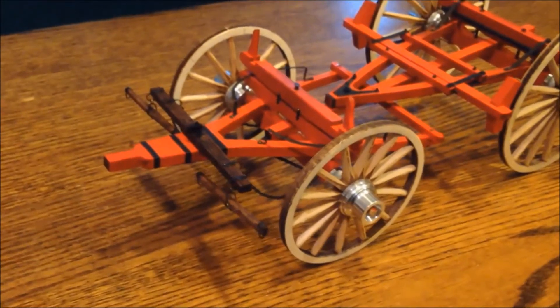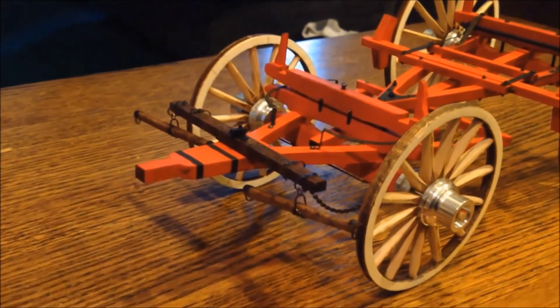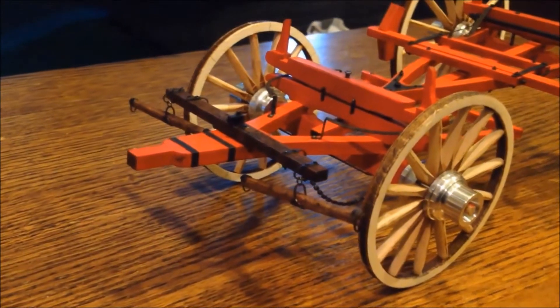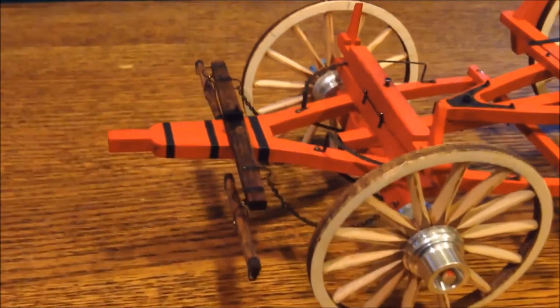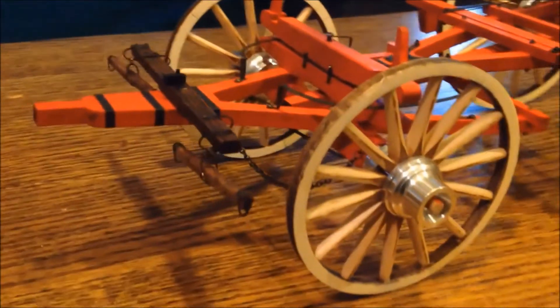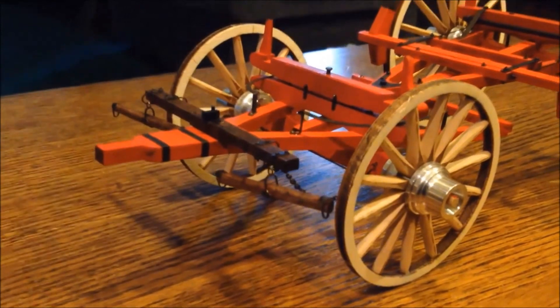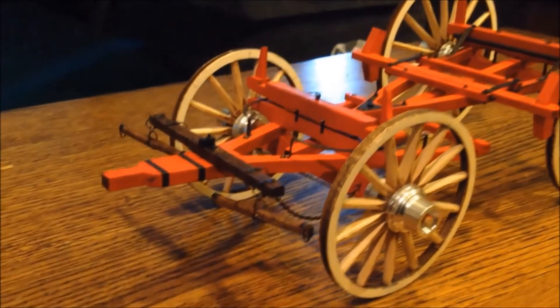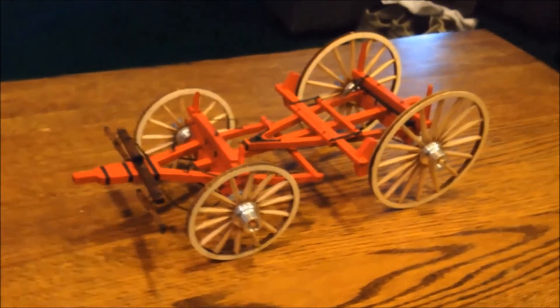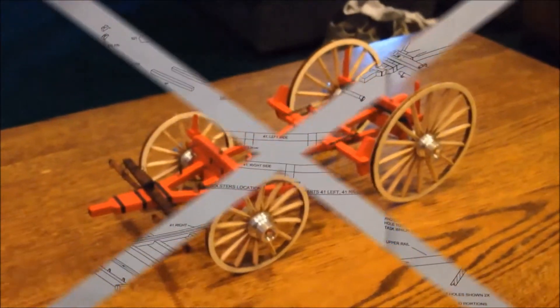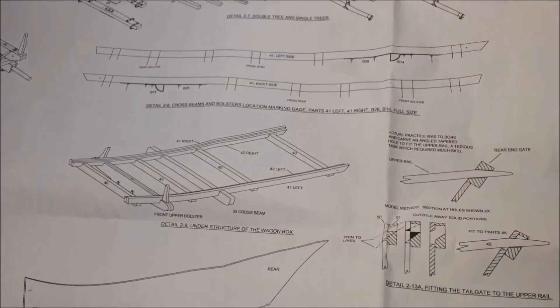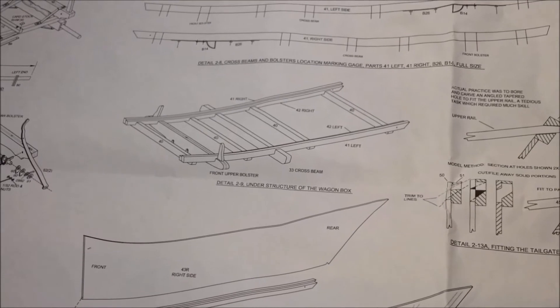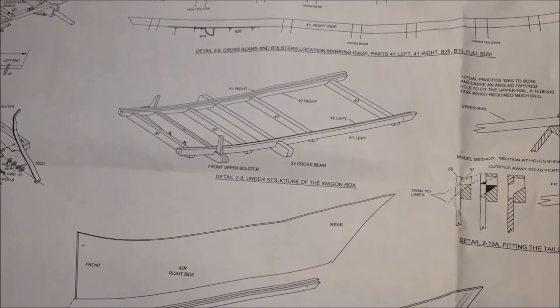Here's the front carriage with the double and single trees installed. And that completes the undercarriage. Here are the plans for the next step. This drawing shows the construction of the bottom of the box.